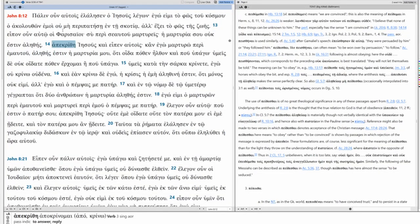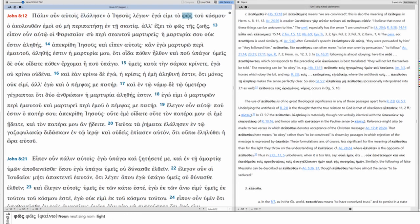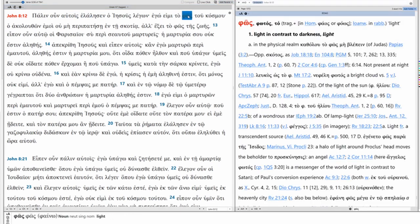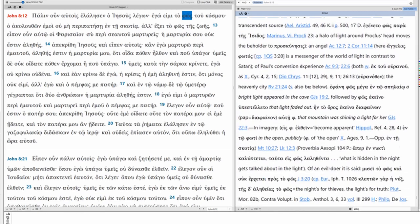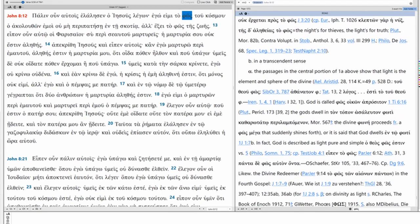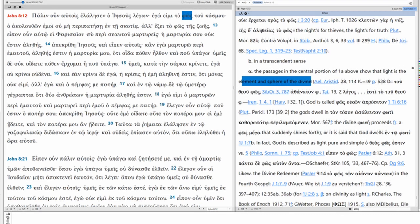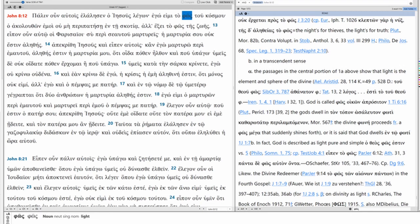Now, in terms of vocabulary, let's take a look at phos, light. In one sense, it's light, right? The opposite of darkness. This is a physical term. But it can also be a transcendent one. In a transcendent sense, the passage is the element and sphere of the divine. Interesting. So, I am, and this is in and of itself a declaration to be Yahweh, but I am the light. I'm how you access the divine.